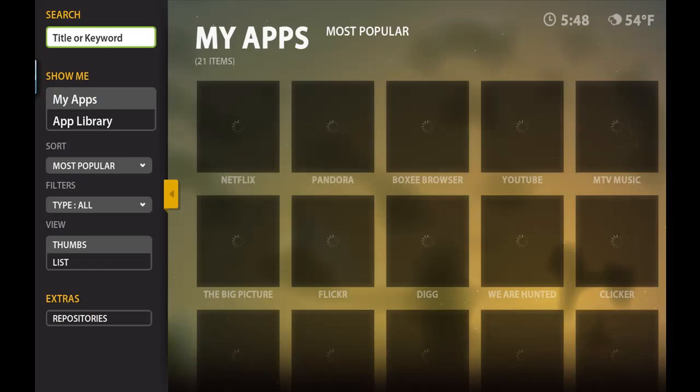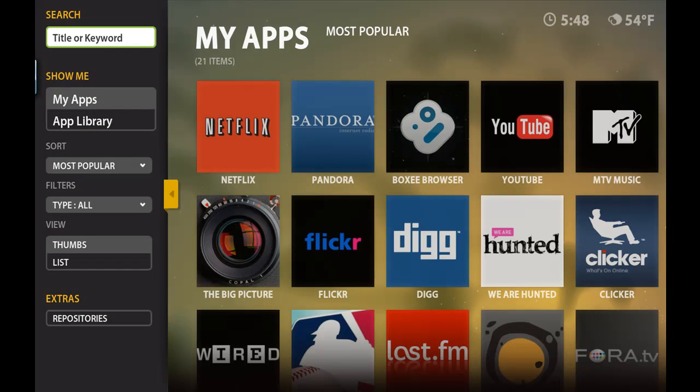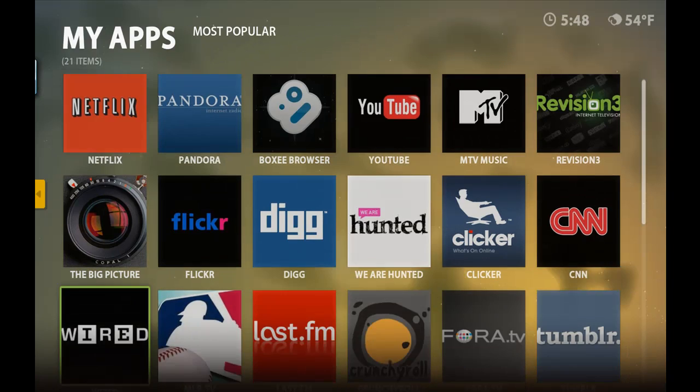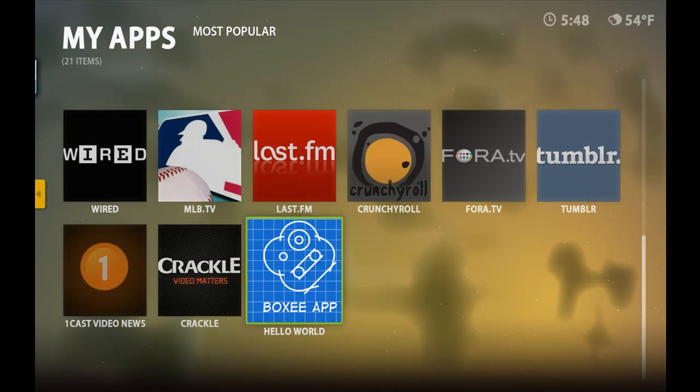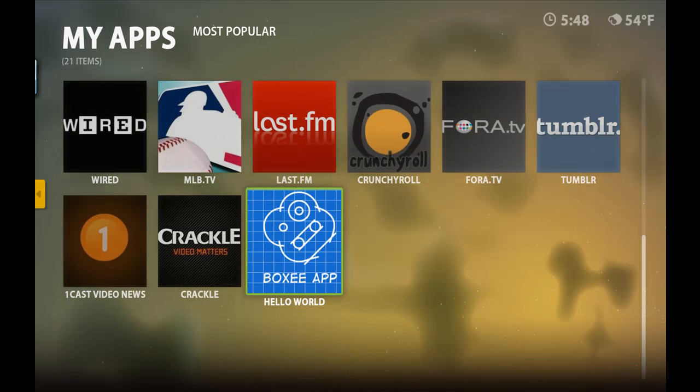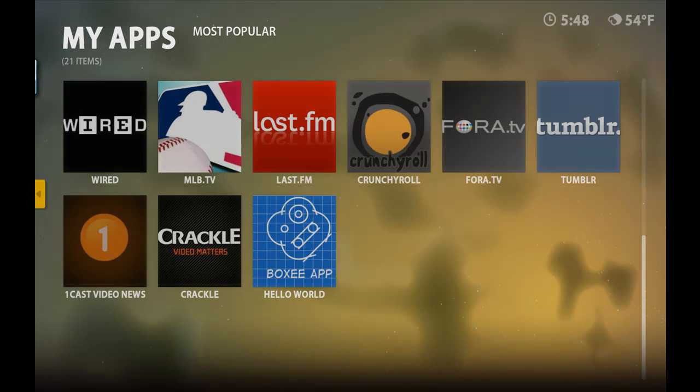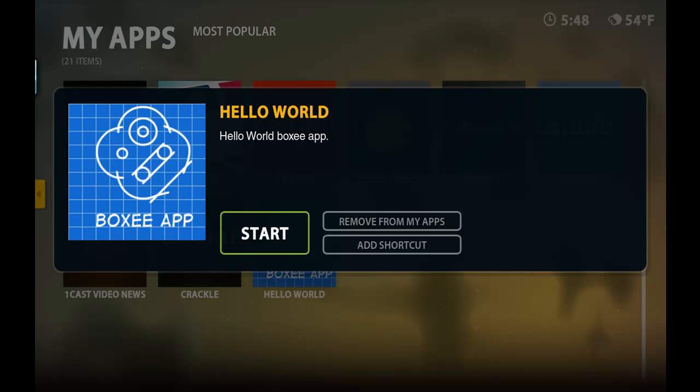So here if we go in our apps directory, now we notice that there's 21 applications. If we go down here to our Boxy application, that's the PNG image that was on the server. We can go ahead and start it.